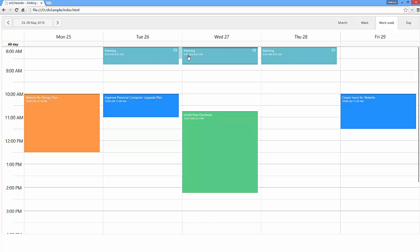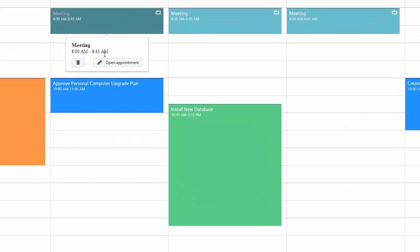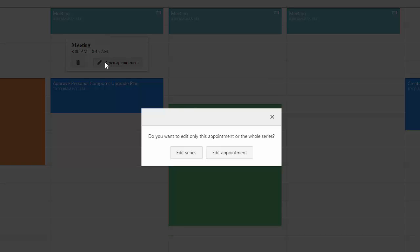Now let's edit a recurrent appointment. When clicking Open Appointment, the scheduler displays a dialog that suggests choosing whether to edit the entire series or only the current appointment.